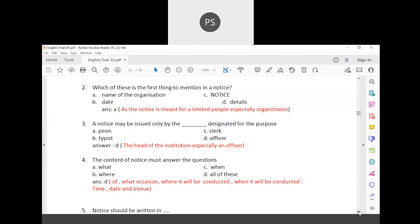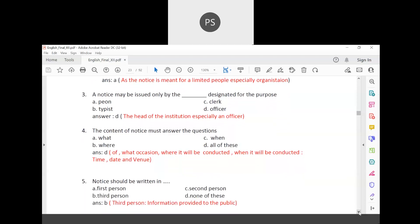When writing a notice, should it be in first, second, or third person? The notice has to be written in third person. First person uses I, me, we; second person uses you. But when drafting a notice you are addressing the public, so it must be written in third person — like 'he should' — whenever providing information to the public.